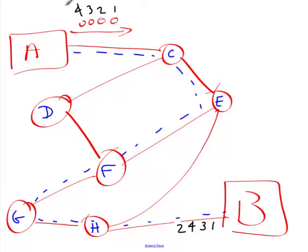Well, B doesn't want out of order packets. It needs them in order because it may have to reassemble them into a larger message. TCP provides a way to reorder those packets. And it actually happens again with the retransmission mechanism, which we'll see later.